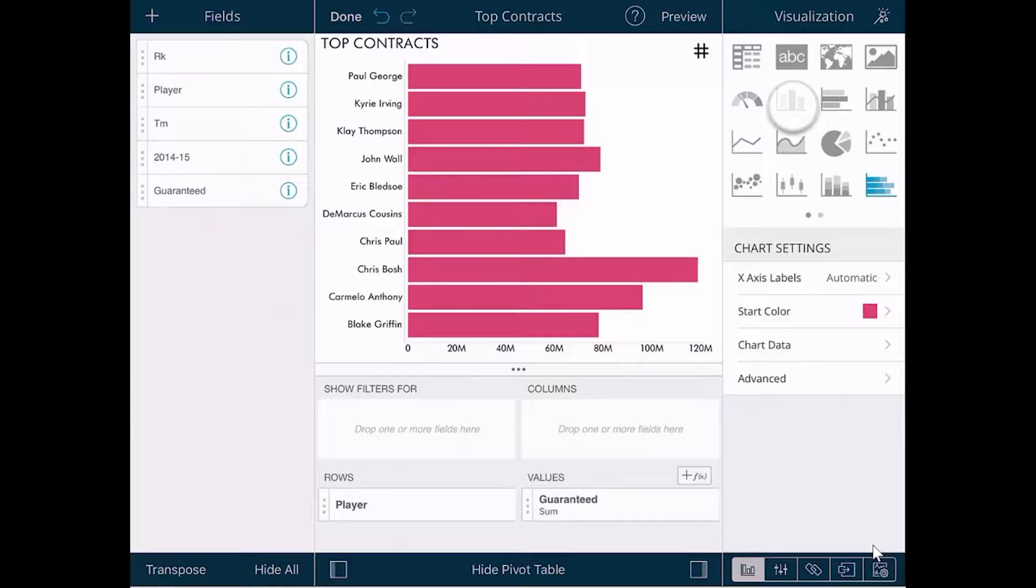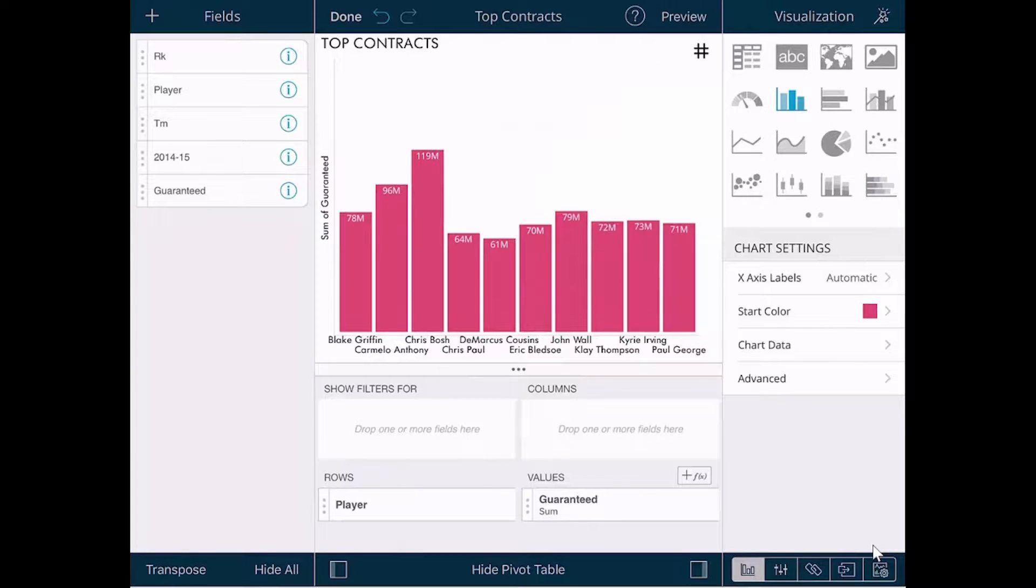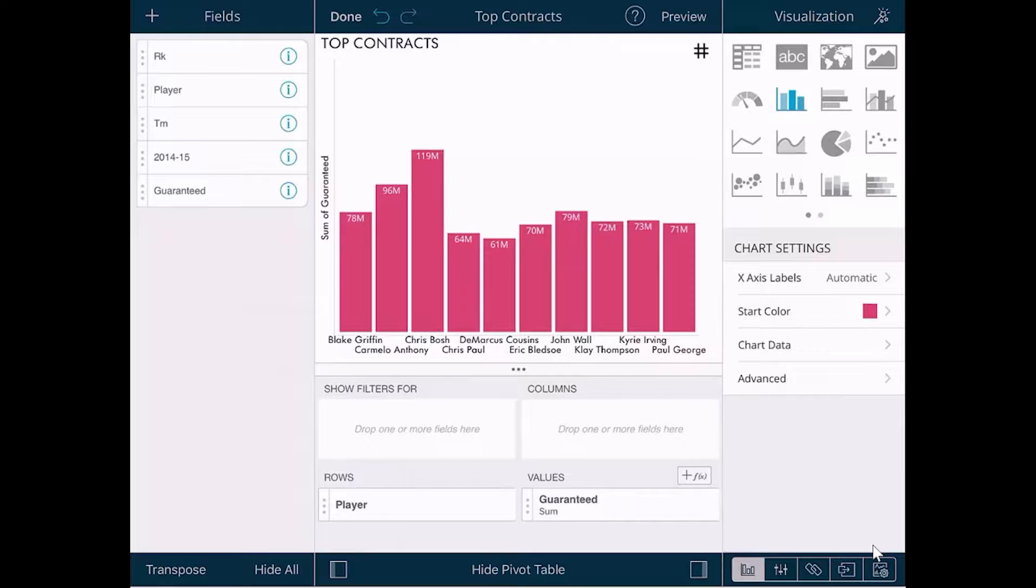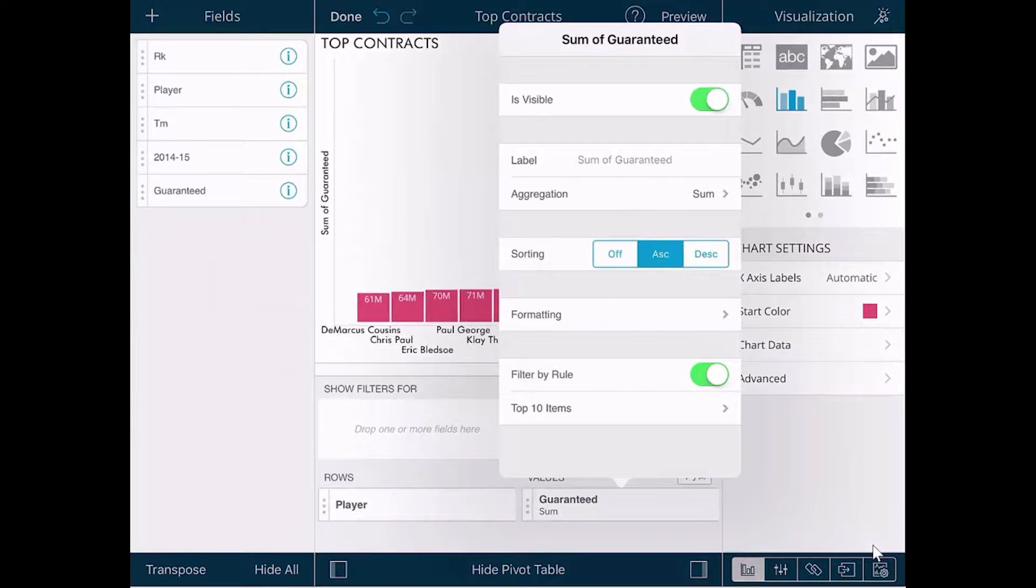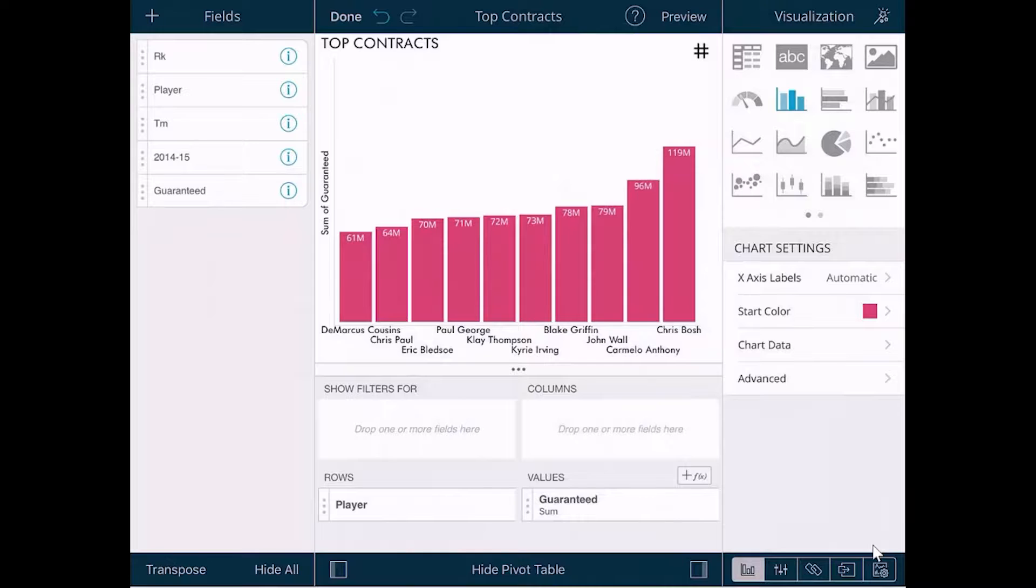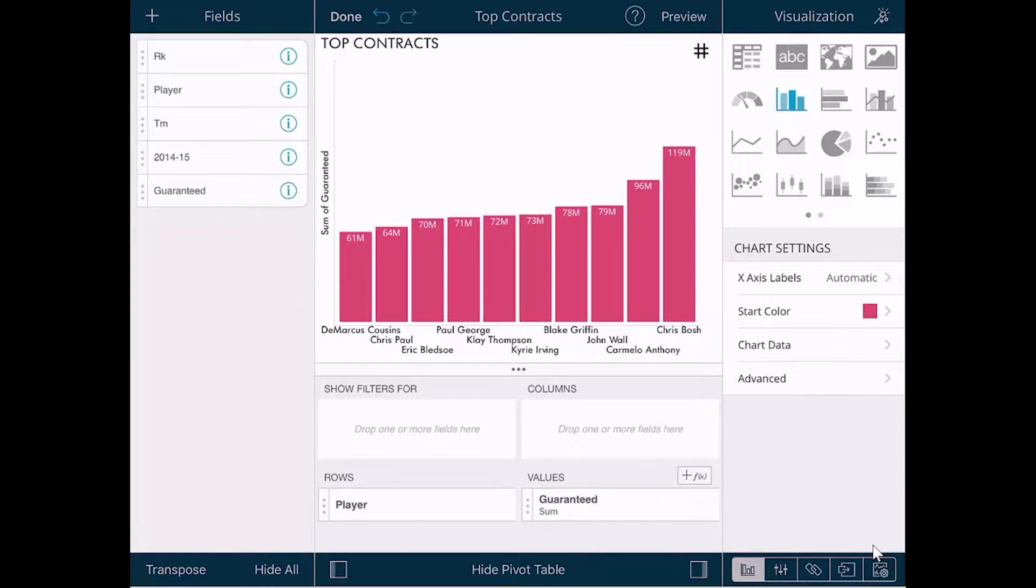Let's change the visualization and we can clearly see that Chris Bosh has the Top Contract. If we wanted to sort this, tap the field again and choose to sort by ascending or descending and we see that Carmelo Anthony is the second highest player and so on.